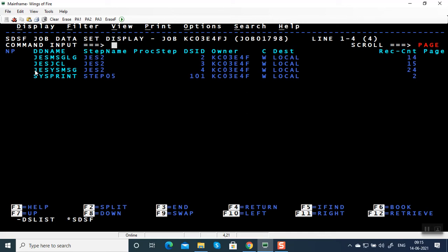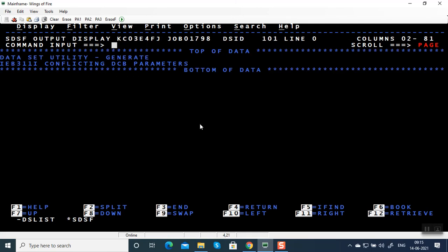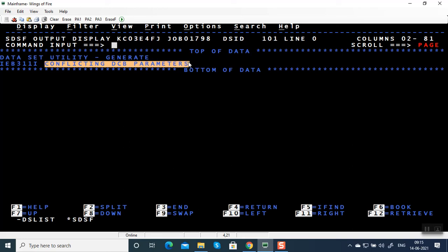Remember: for a JCL error you are supposed to see system message and JESJCL to locate the JCL statement. Now this is not a JCL error — it's an exception. For an exception, you are supposed to see the corresponding SYSPRINT or SYSOUT. Since there is only one step, I'm going to see the SYSPRINT directly — this SYSPRINT belongs to step 05.